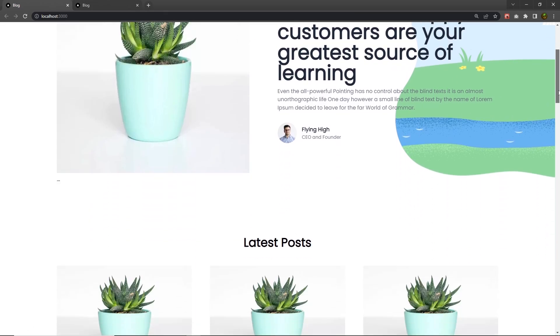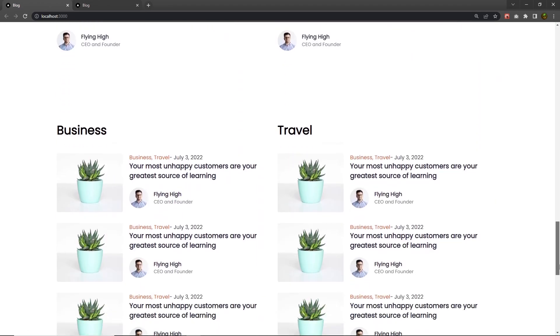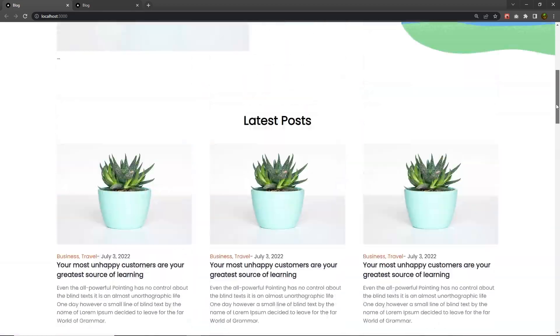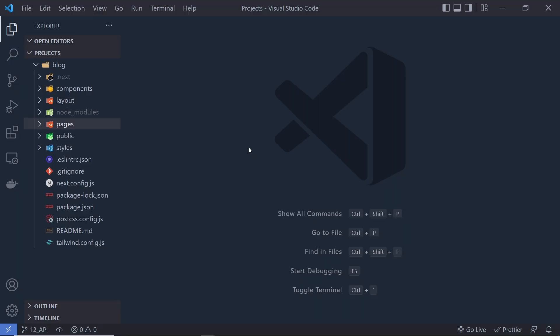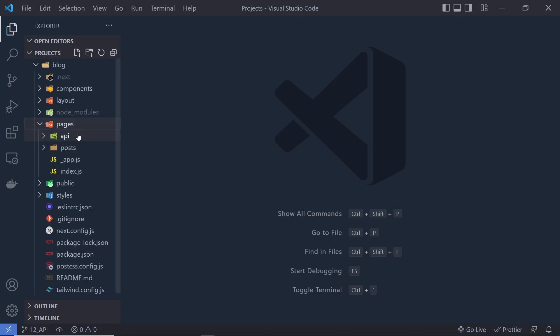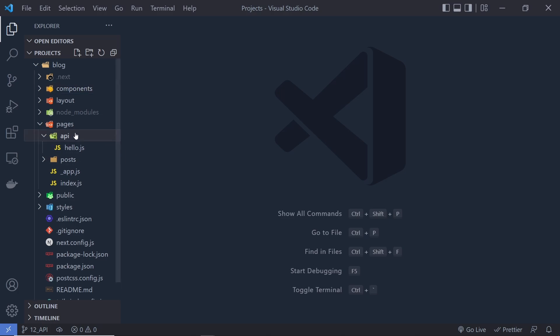Once you understand how we can make the front-end using JSX and Tailwind in a Next.js application, let's take a look at how we can create the backend. You don't have to create a new project for the backend. We are creating an API to get the data from the backend. I'm using a pages folder, and inside that you can see we have a folder called API. Here, we create an API to access the data of the backend and then pass that data to the components.